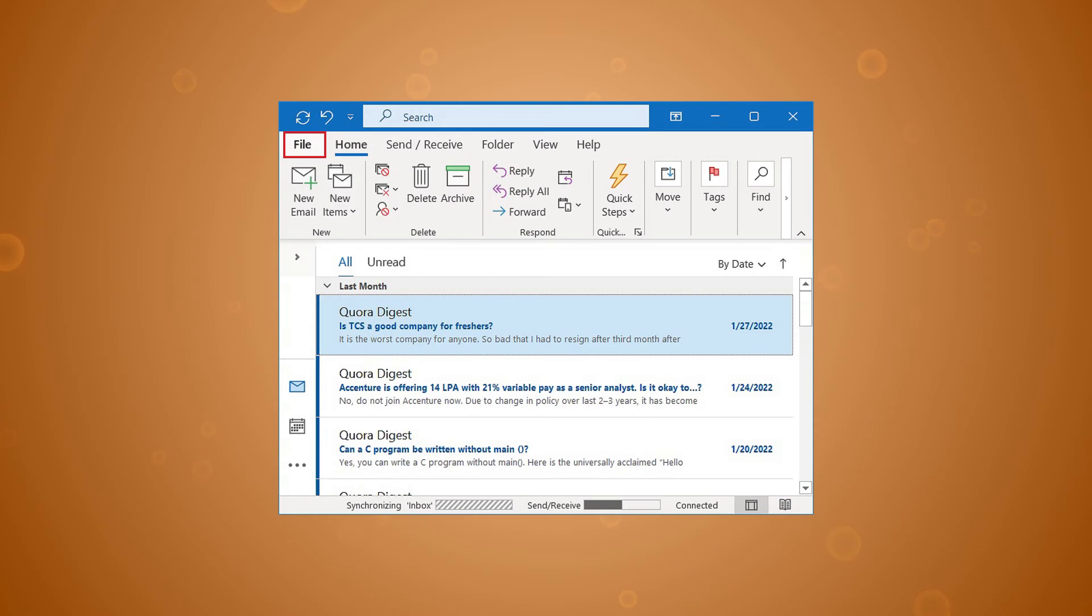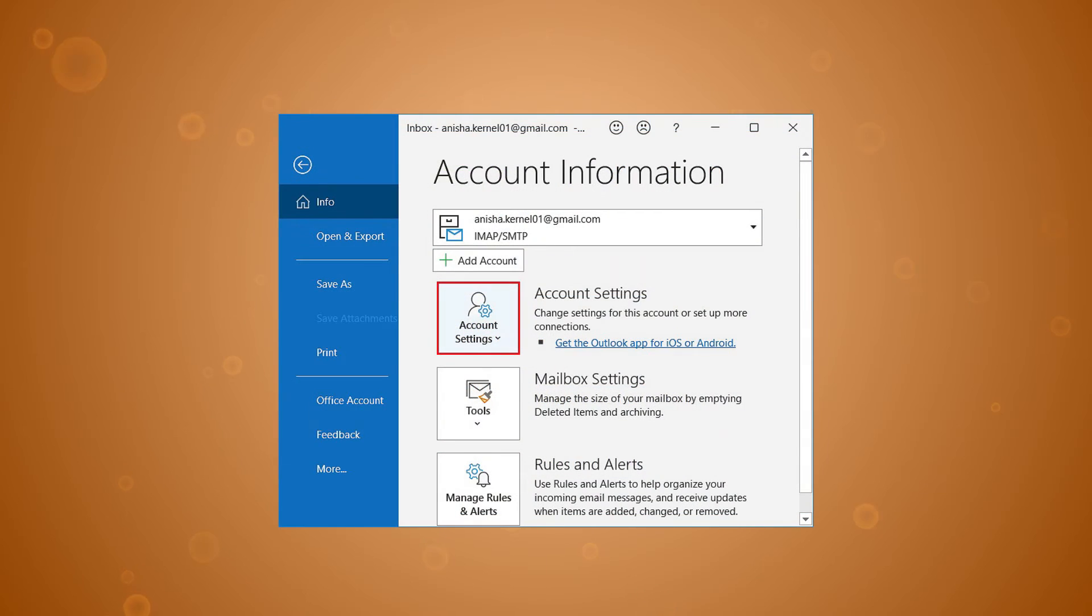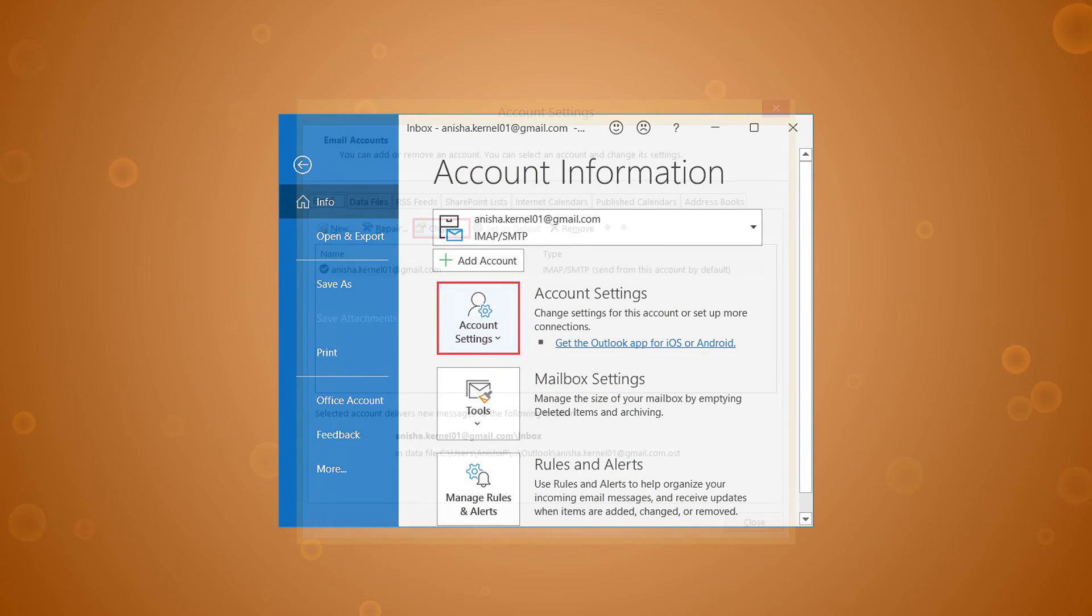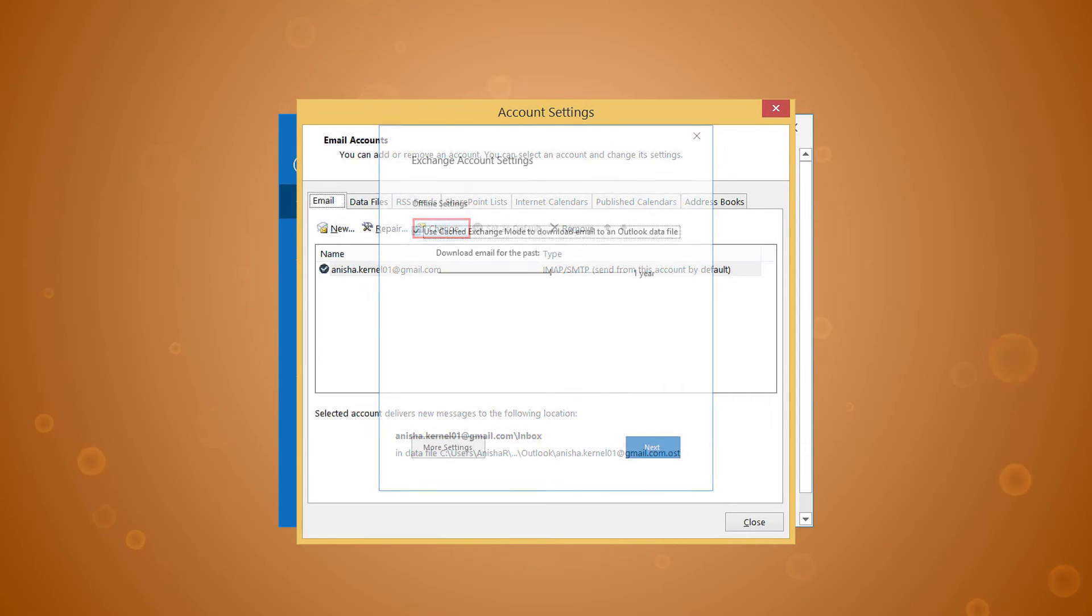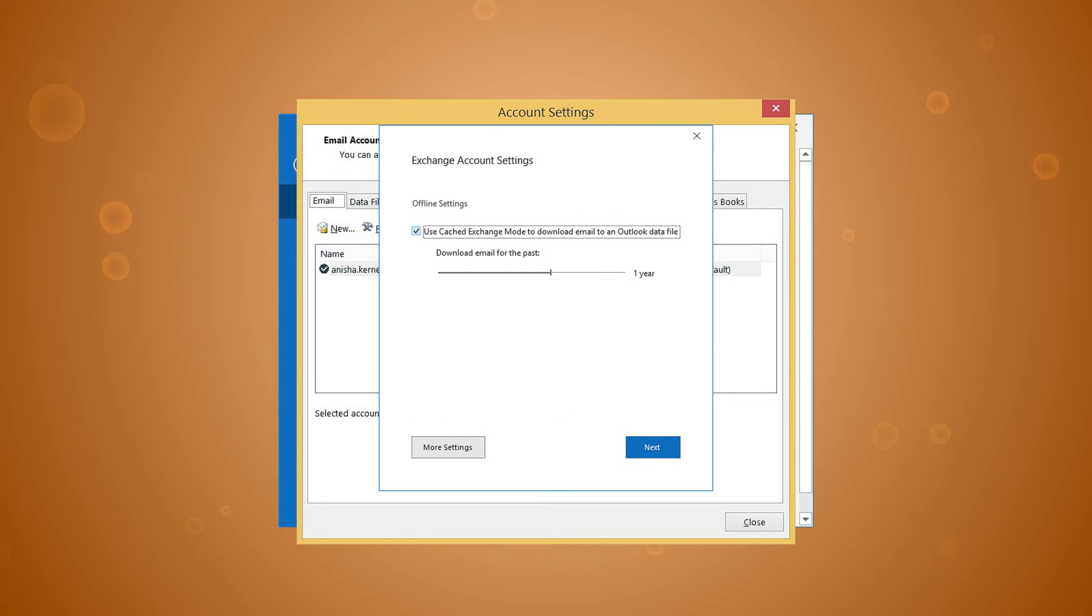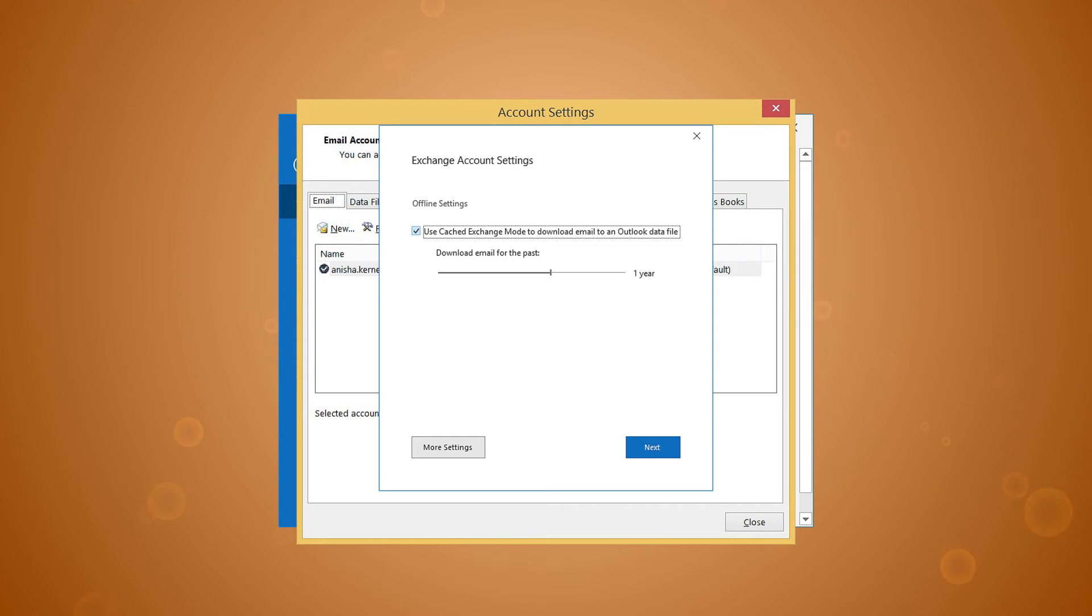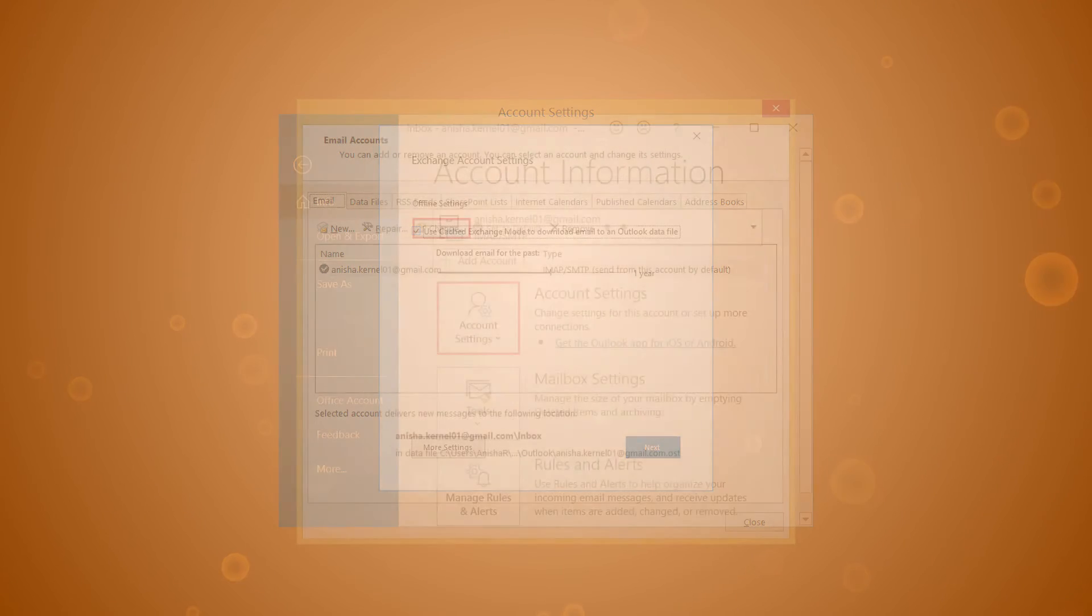Launch MS Outlook and click on the files tab. Expand account settings and click on account settings. Choose the account and click on change. Check against use cached exchange mode under offline settings. Now close and restart the Outlook application.